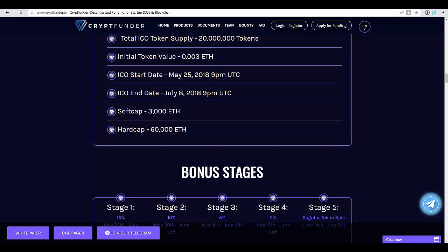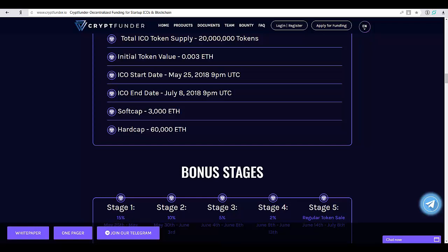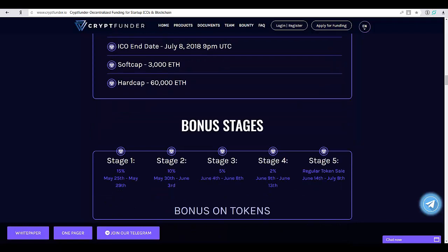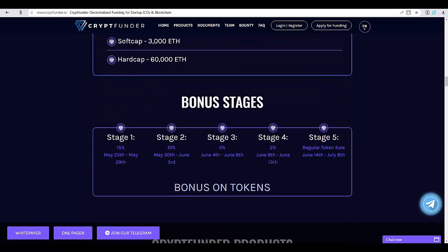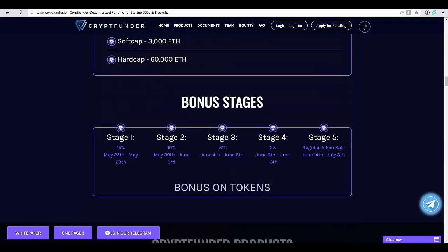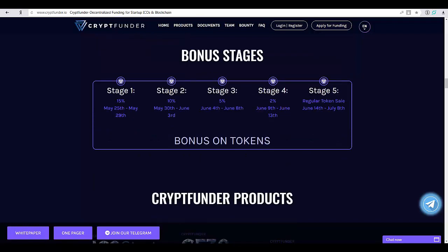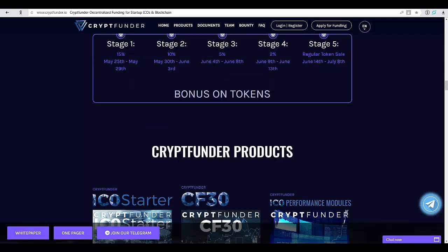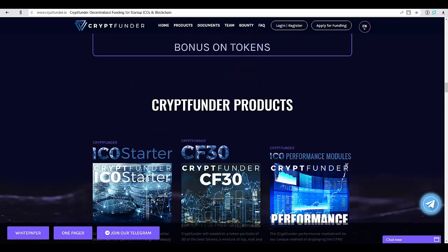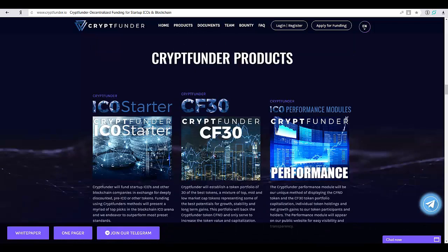The potential in the ICO market is massive and only increasing into the near future. Cryptfunder will seize these lucrative opportunities that present themselves every day in the form of disruptive startup ICOs, now and into the future.